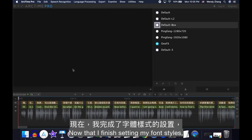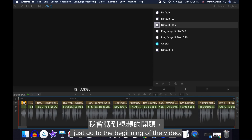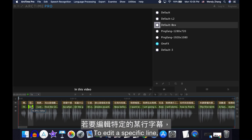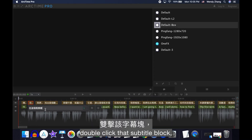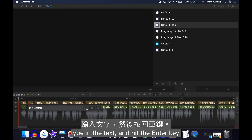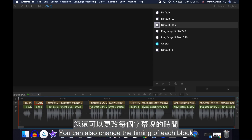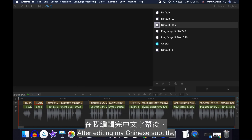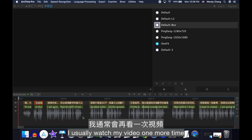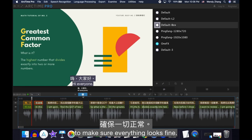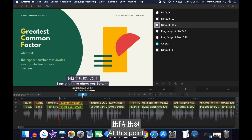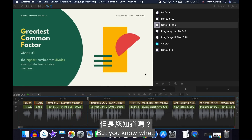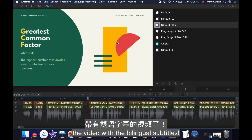Now that I've finished setting my font styles, I go to the beginning of the video, then proofread and edit my second language subtitle. To edit a specific line, double-click that subtitle block, type in the text, and hit the Enter key. You can also change the timing of each block by sliding and dragging it, just like in YouTube Studio. After editing, I usually watch my video one more time to make sure everything looks fine. At this point, you'll probably feel a bit exhausted from all the editing — but we can finally export a video with the bilingual subtitles!